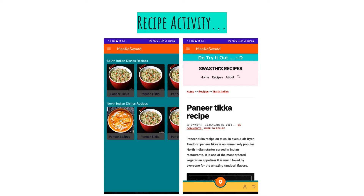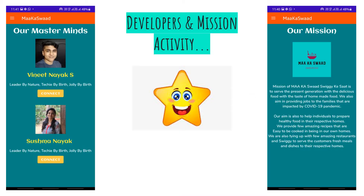As mentioned at the beginning, this application is a combination of a single pipeline for all food-related activities — the user can order food, check recipes, and also interact with the food developers.